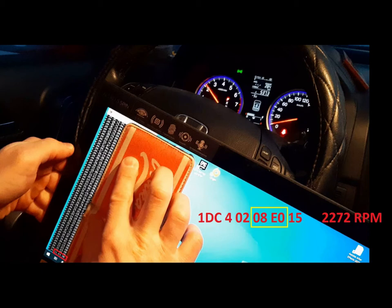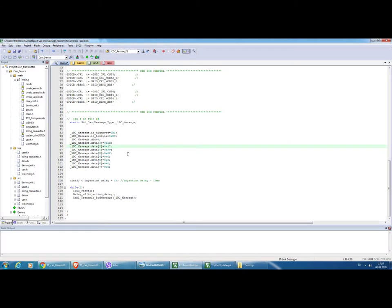I have an idea how this is supposed to work, but I'm not sure. So what I'm going to do now is inject a new RPM value that is beyond the limits of the dial.